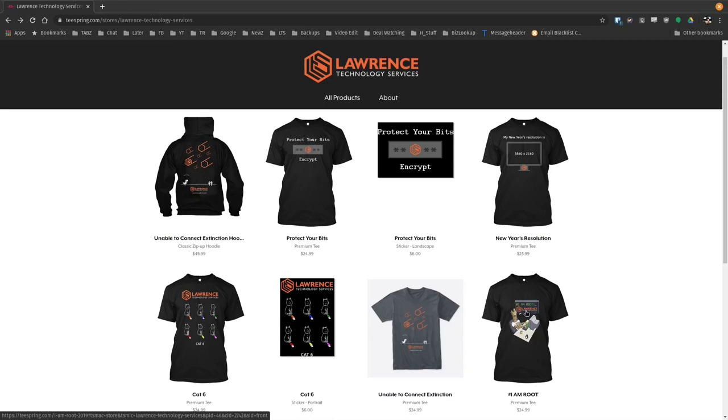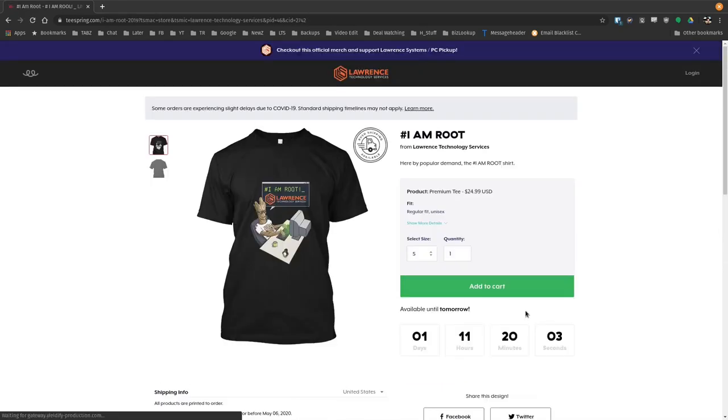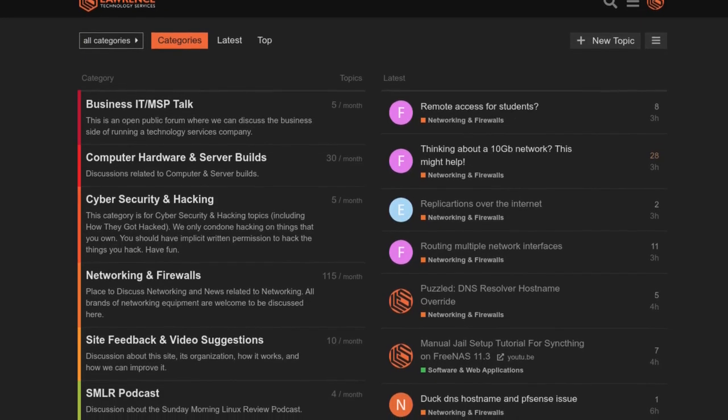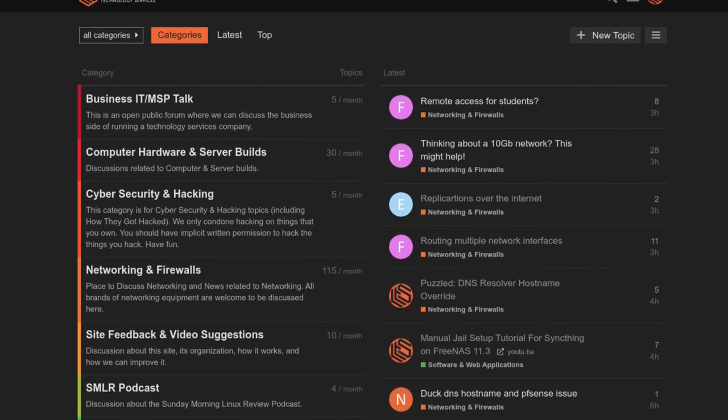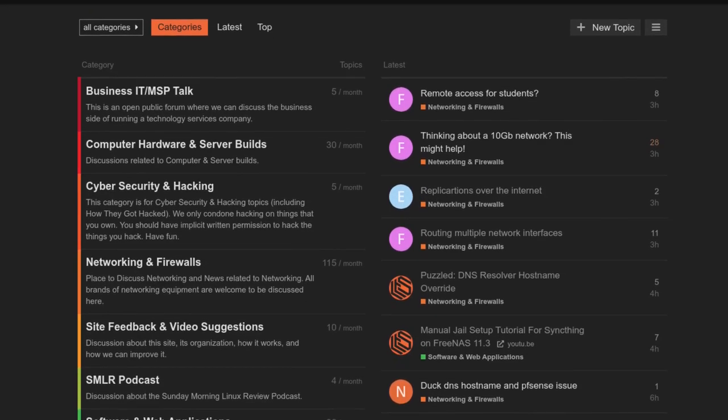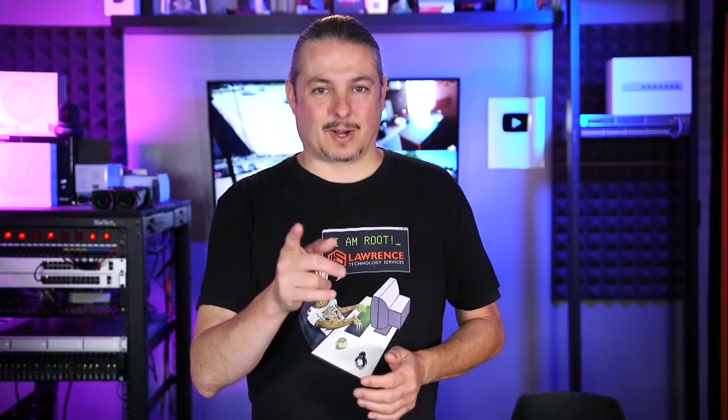If you're looking for deals or discounts on products and services we offer on this channel, check out the affiliate links in the description of all of our videos, including a link to our shirt store. We have a wide variety of shirts that we sell and new designs come out randomly, so check back frequently. And finally, our forums at forums.lawrencesystems.com is where you can have a more in-depth discussion about this video and other tech topics. Now, back to our content.